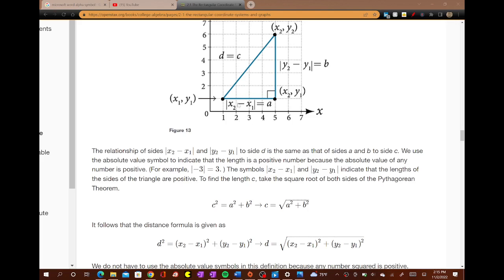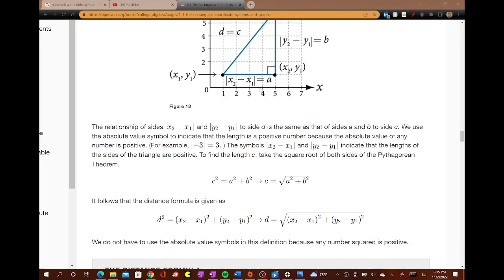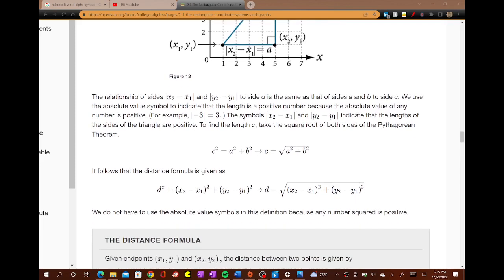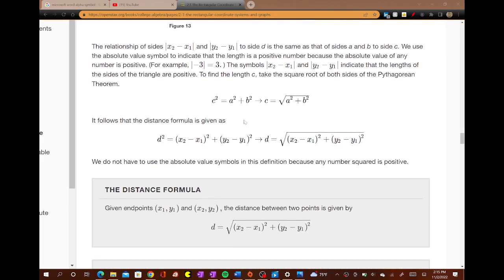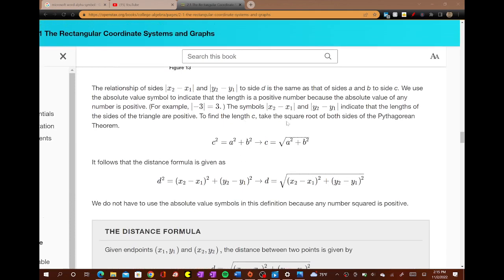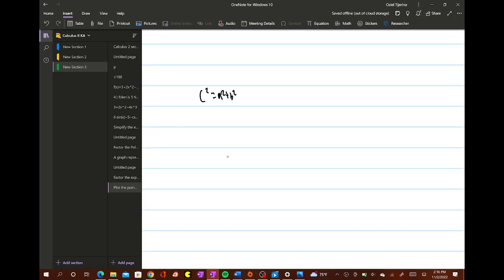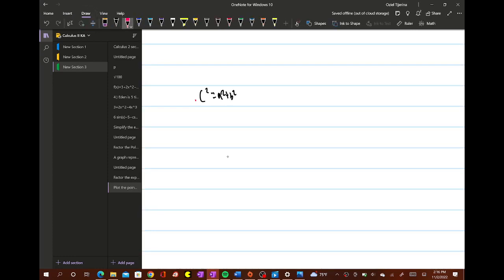To find the distance, that's why they use absolute value — but I wouldn't overthink that. Just know that distance is always positive between two points. So we know c² = a² + b², and we can solve for c by taking the square root of both sides. So c equals the square root of a² + b².